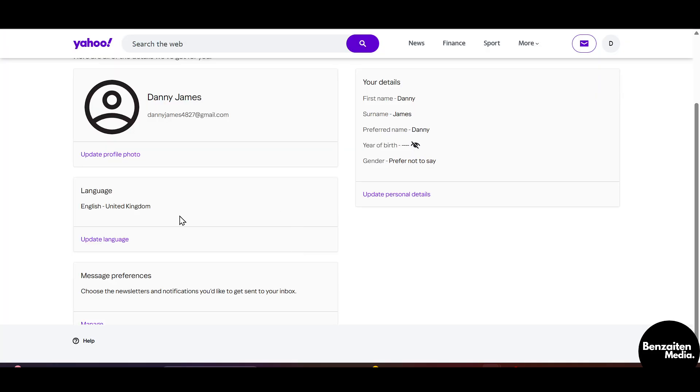After that, your language will be updated. So this is how you can change the language in Yahoo Mail. That was all for this video — thank you for watching!